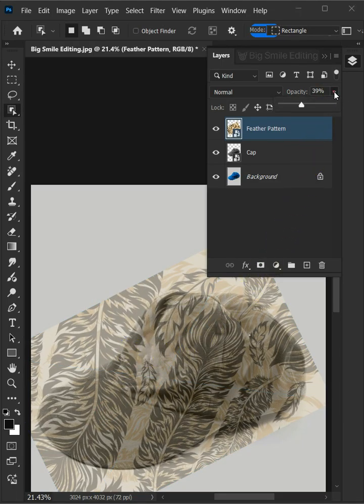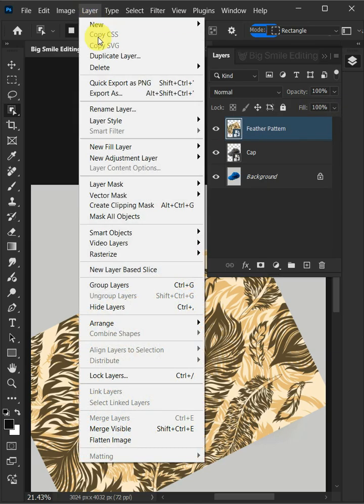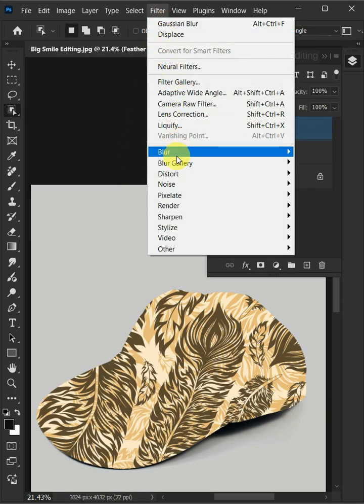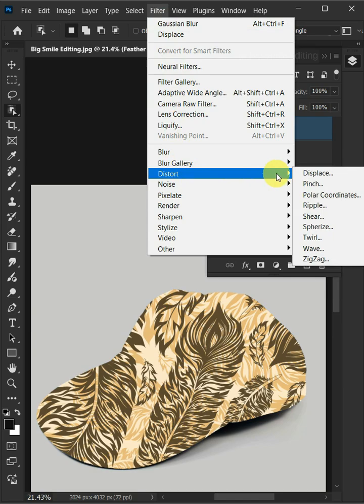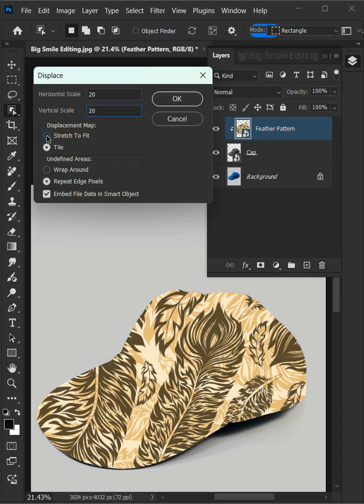Set the Opacity back to 100%. Now go to Layer and Create Clipping Mask. Go to Filter, Distort, and Displace. I'll make the Horizontal and Vertical Scale 20. The Displacement Map, Stretch to Fit, and the Undefined Areas, Wrap Around. Then press OK.